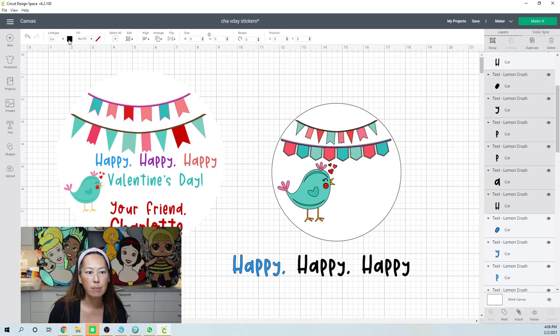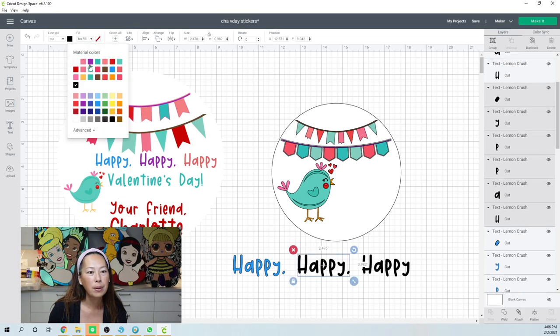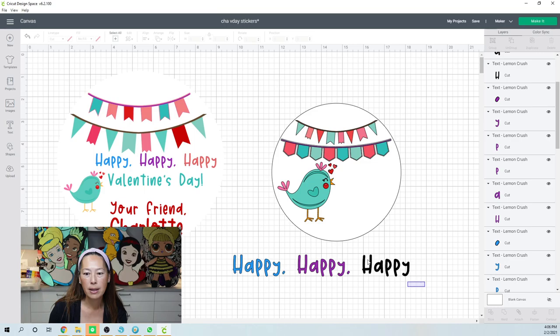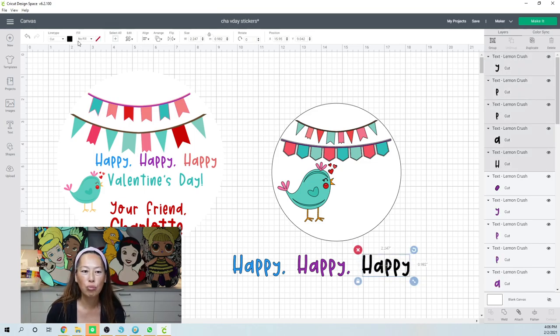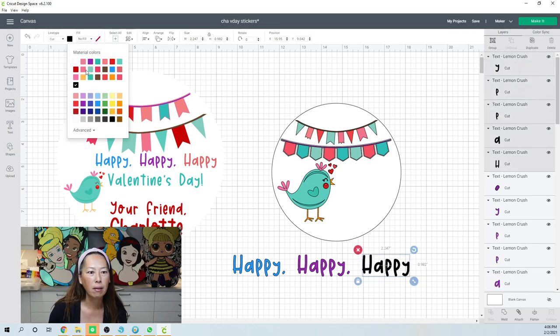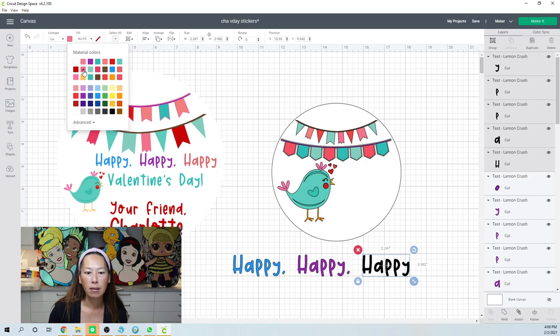All right, so let's do the next set. This one's purple. And this one is like a darker pink.